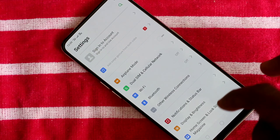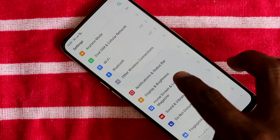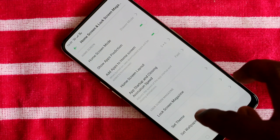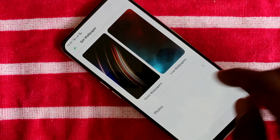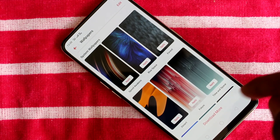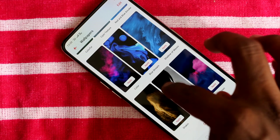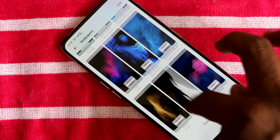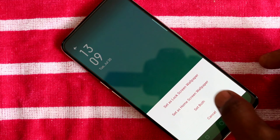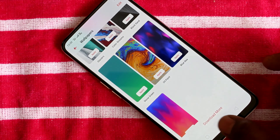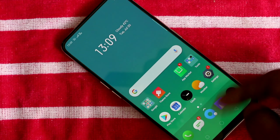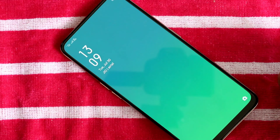Again, go to the same settings — Home Screen and Lock Screen Magazine — Set Wallpaper, and click on Static Wallpaper. I select another wallpaper here, click Set As, and click on the third option: Set Both. Yes, this wallpaper has been applied on both the lock screen and home screen.